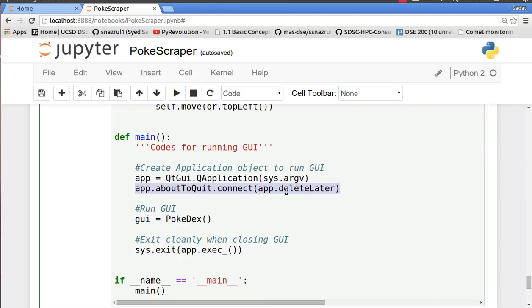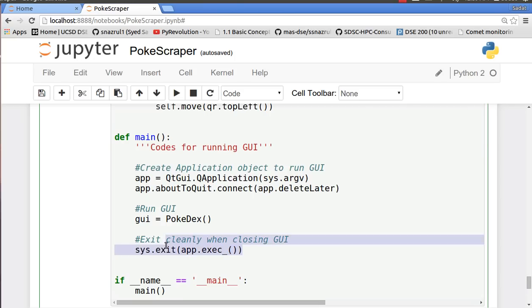And aboutToQuit.connect(deleteLater), so here this is something I got from online. Basically when you're running a GUI on a terminal it kind of messes up the system if you're trying to close the GUI. So this thing actually helps you from not damaging your kernel. And sys.exit basically allows you to exit the GUI cleanly.